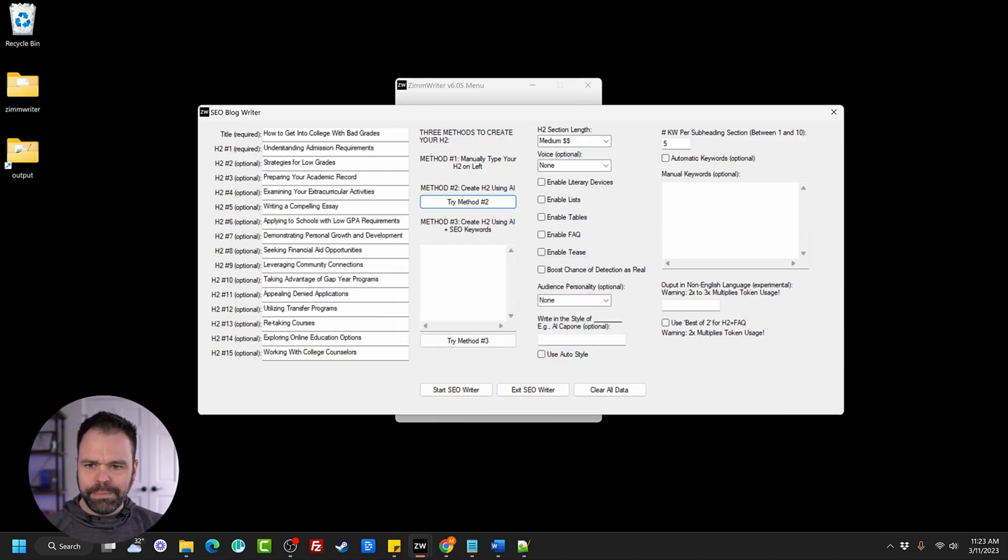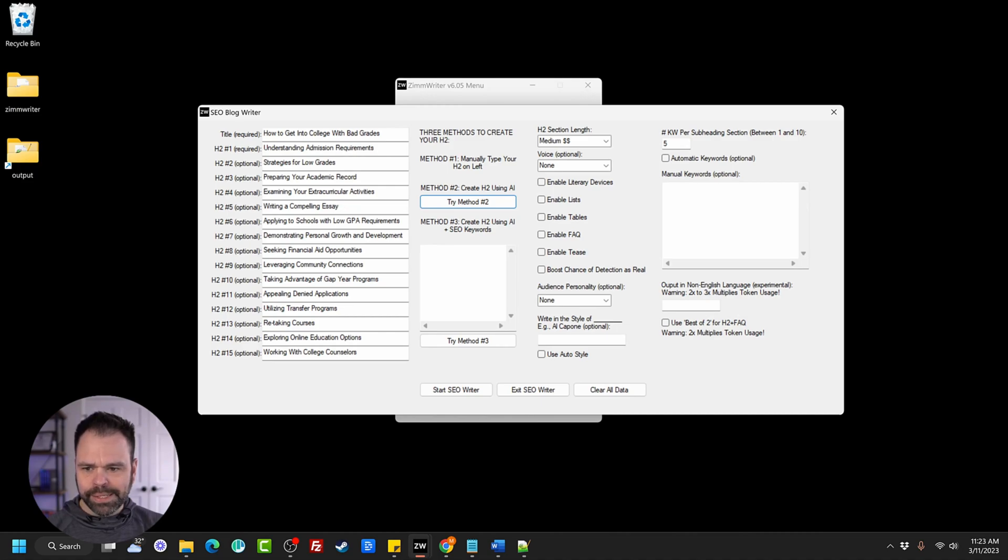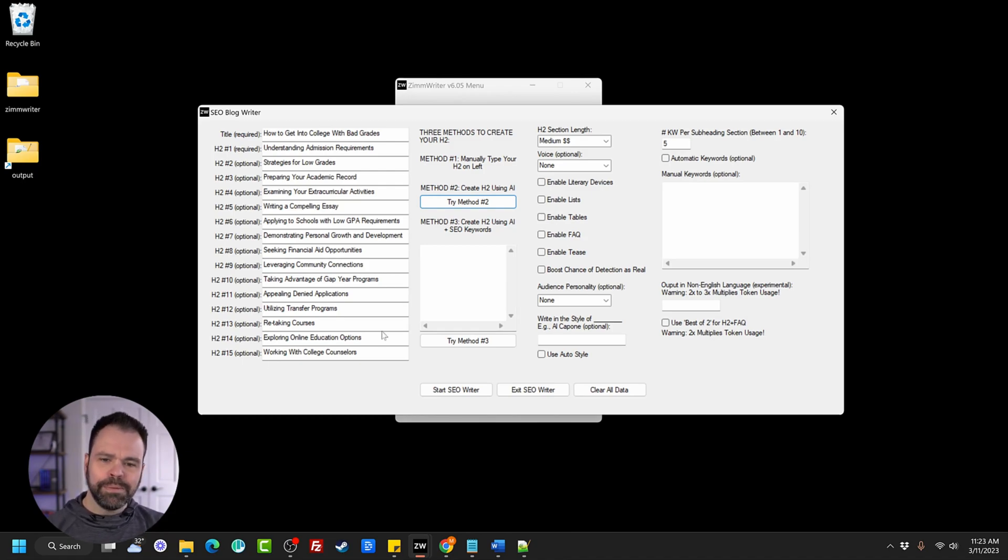So understanding admission requirements, strategies for low grades, preparing your academic record, writing a compelling essay, leverage community connections, retaking courses. So look at that. Awesome content.